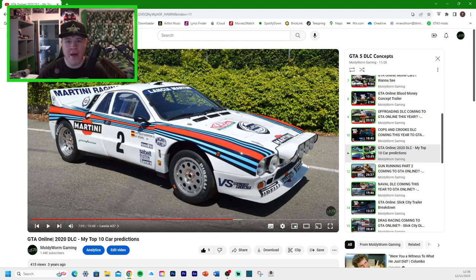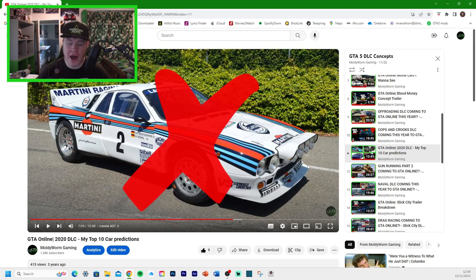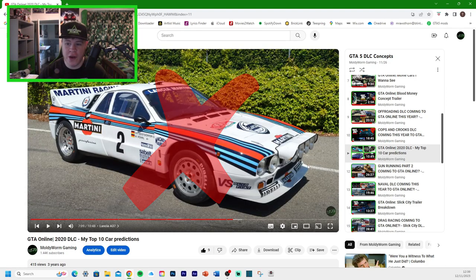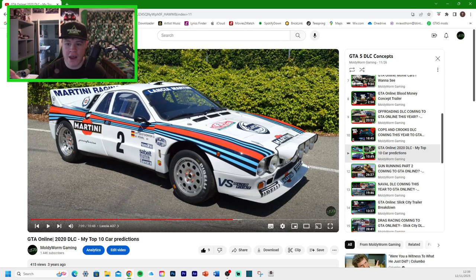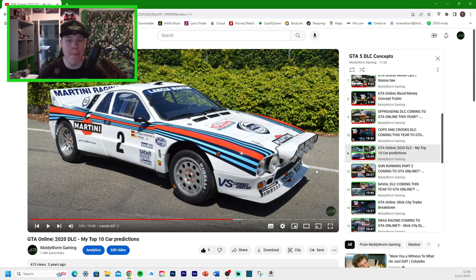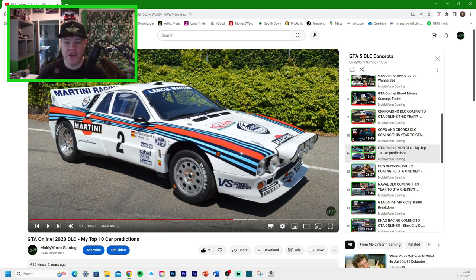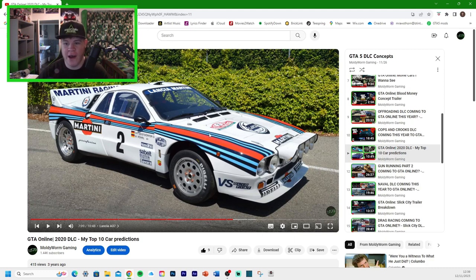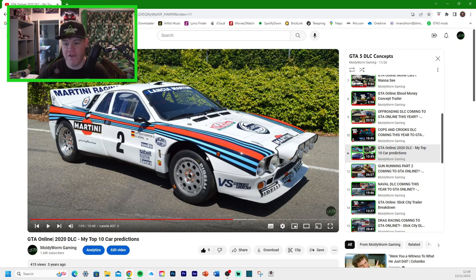Another car that we don't have, unfortunately, is the Lancia 037. A classic rally car. Absolutely amazing vehicle. We do have the Audi Quattro already, which was sort of its competitor. We've got other Lancia vehicles in GTA Online. So this one could get added in the future. But we don't have it right now.